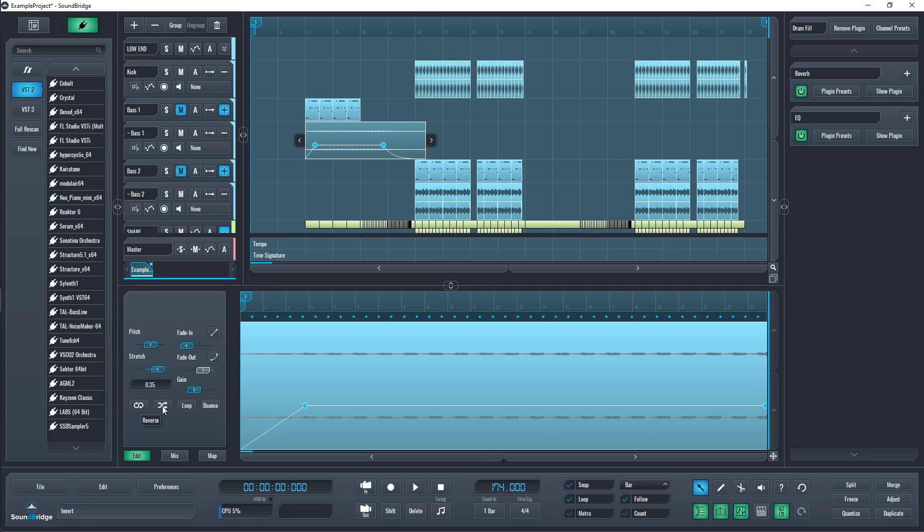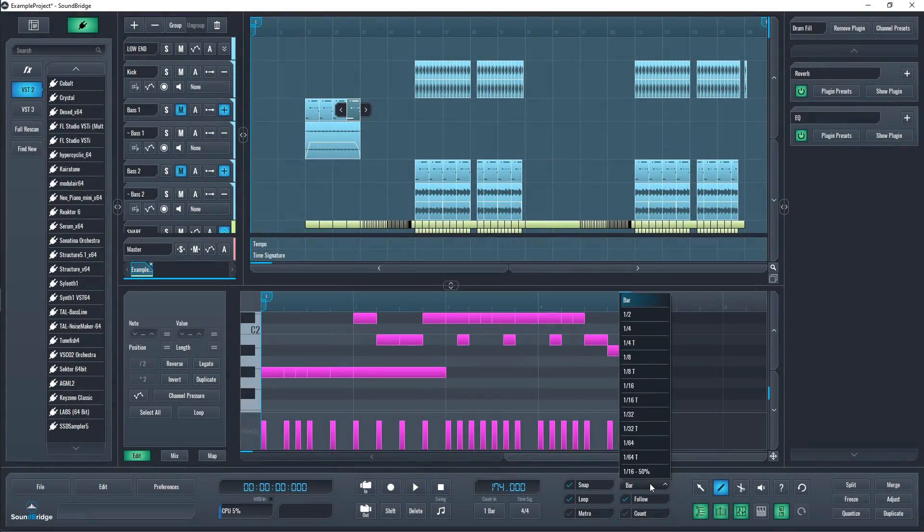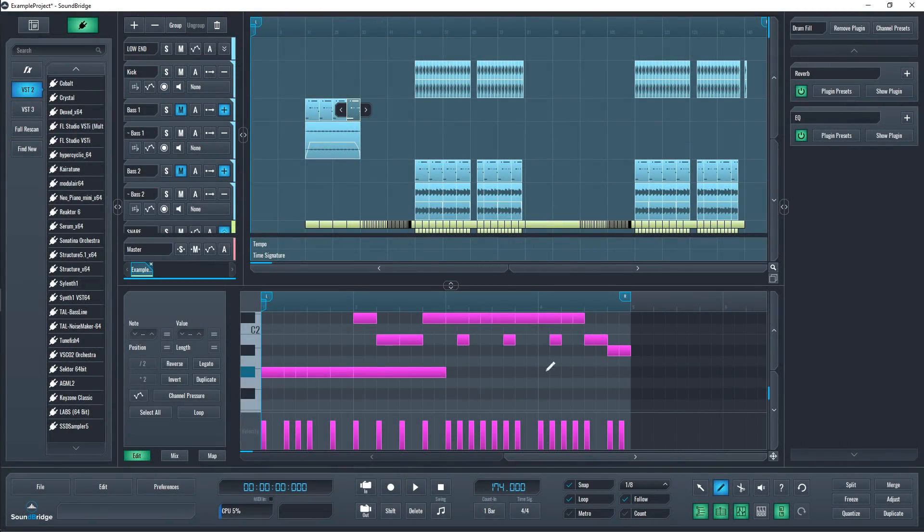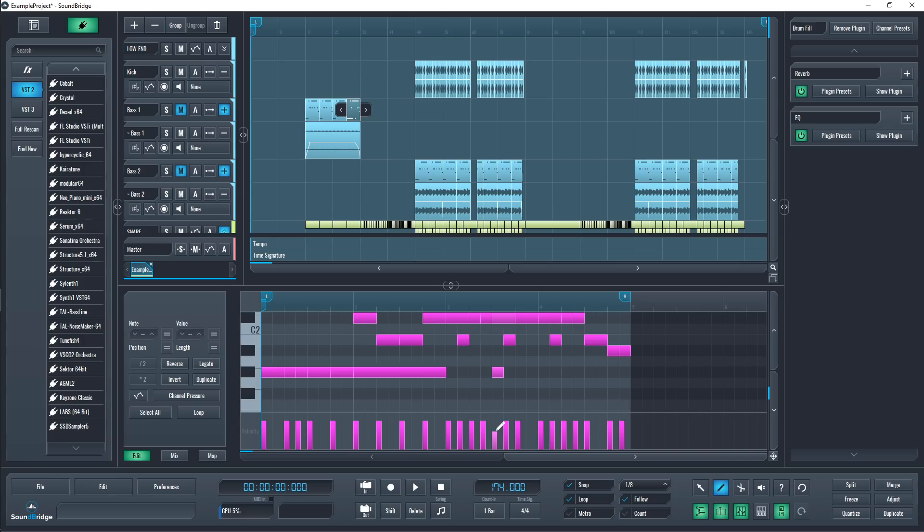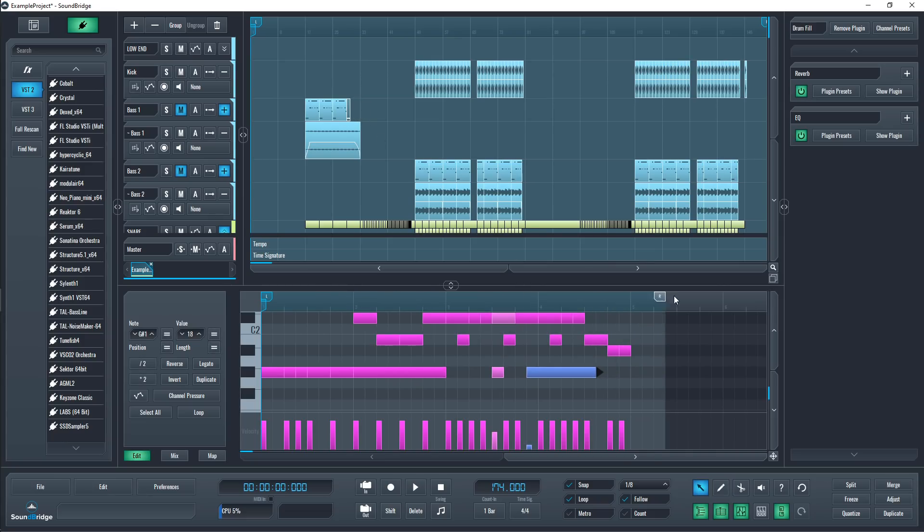And to write notes in those patterns, the piano roll in Soundbridge is good and lets you change the length of a MIDI note while you draw it instead of after in LMMS. But LMMS does have some features over this one, as I mentioned with the one-click chords.